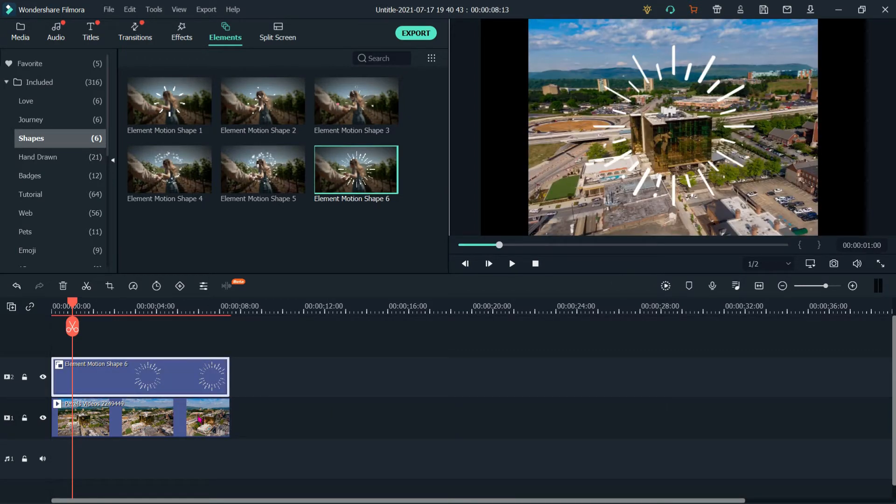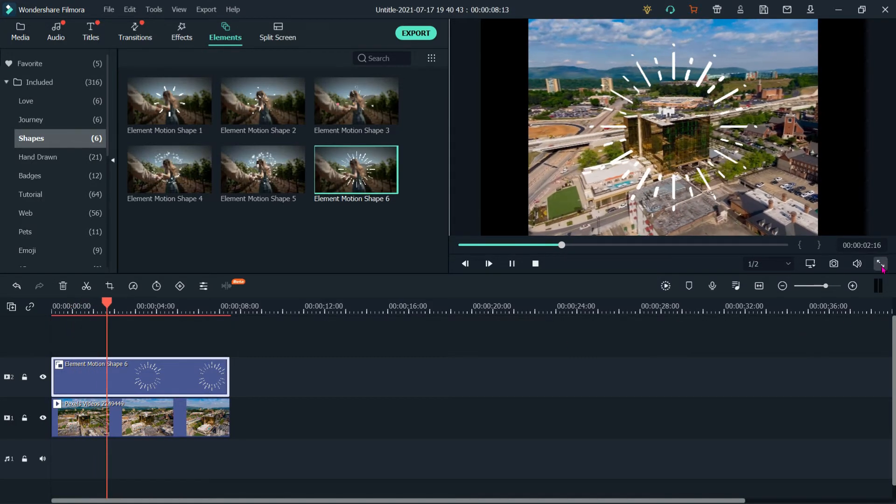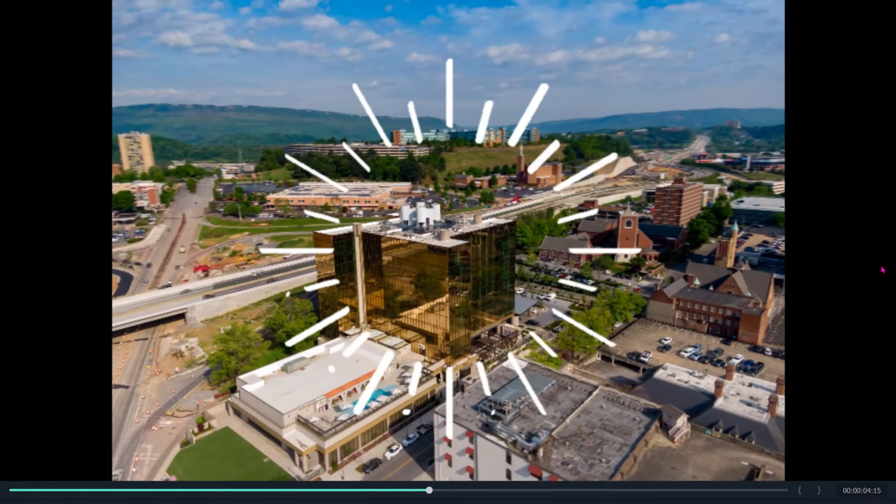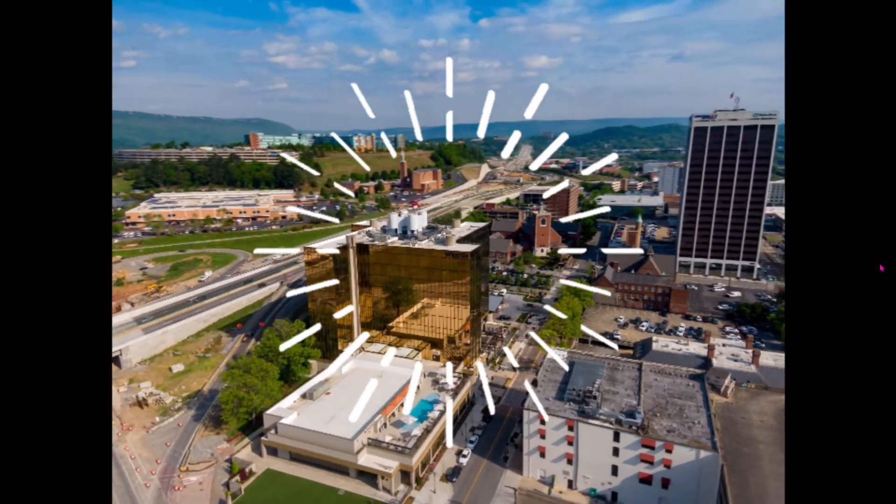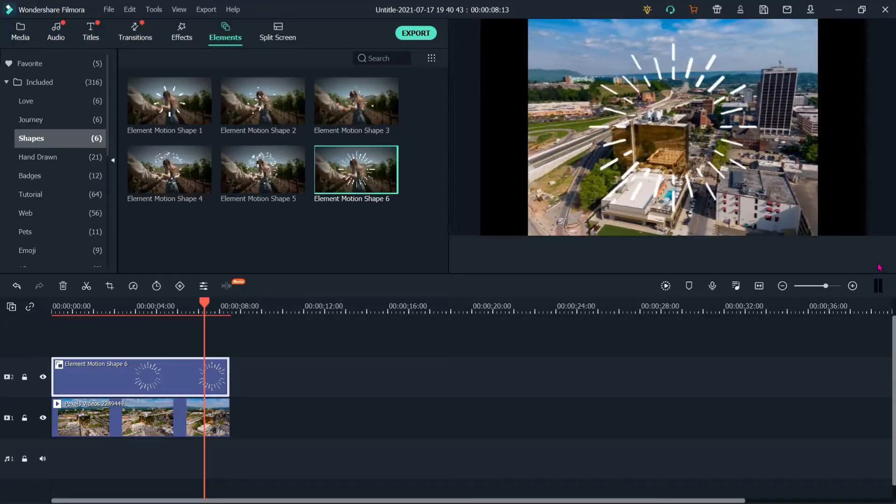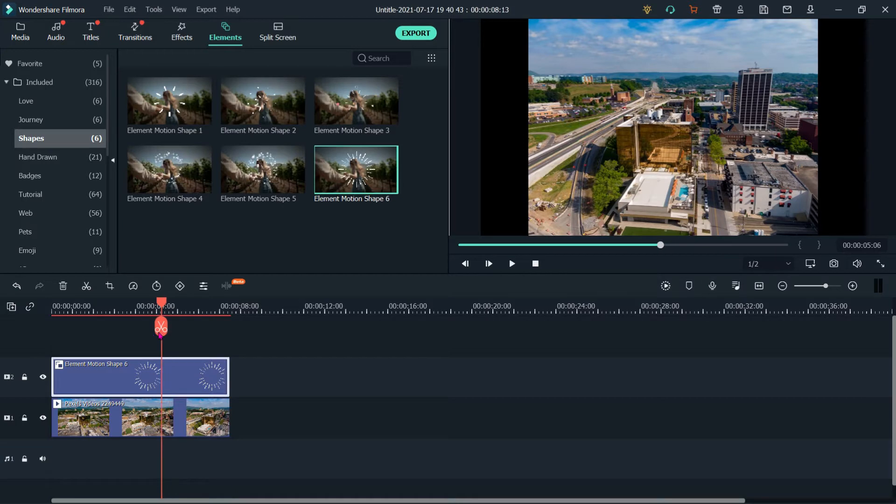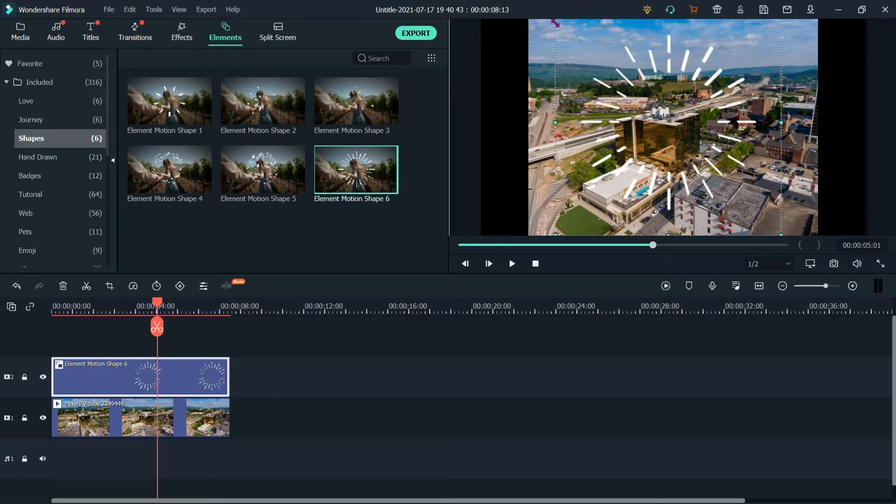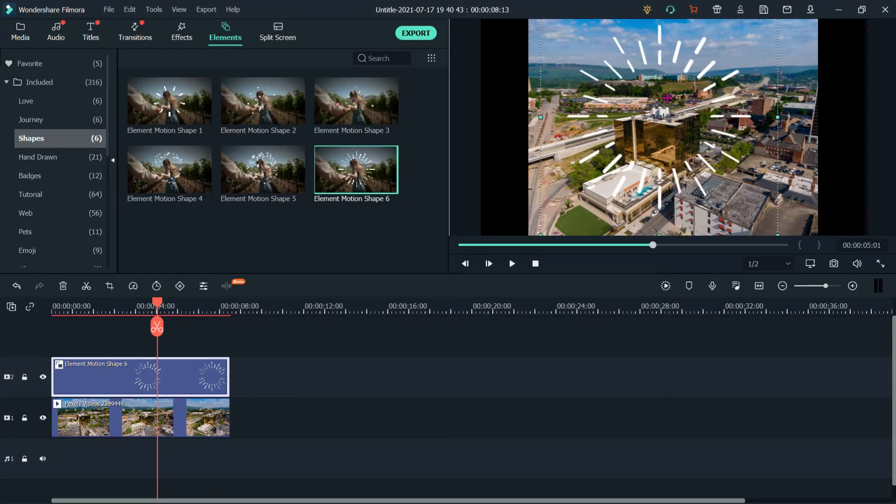And then see, I have this element. If you want to adjust the size, we can adjust. Now see.